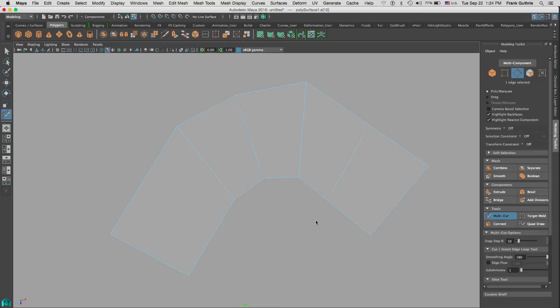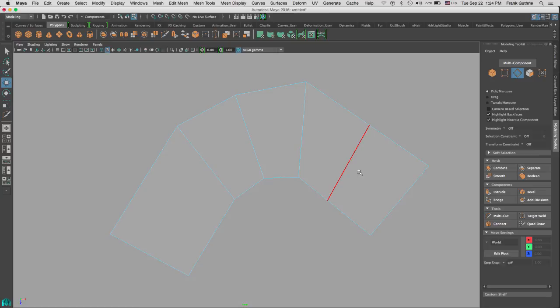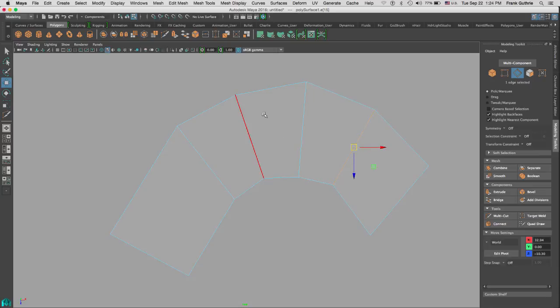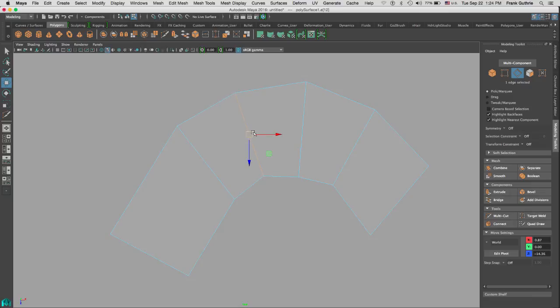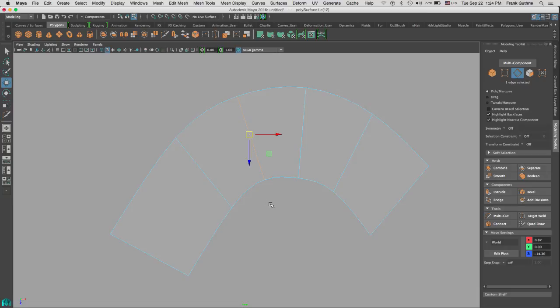Since we are already in edges, I would hit the W key for move and then I would move my edge. Now when I hit 3, I get a nicer curve. This is the practical application of the multi-cut tool.